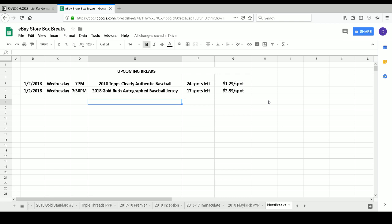Good evening, everybody. Welcome to our 2016-2017 Immaculate Collection Basketball Random Player One Box Break. We'll get started here in just a couple of minutes. I hope everybody's having a good weekend.